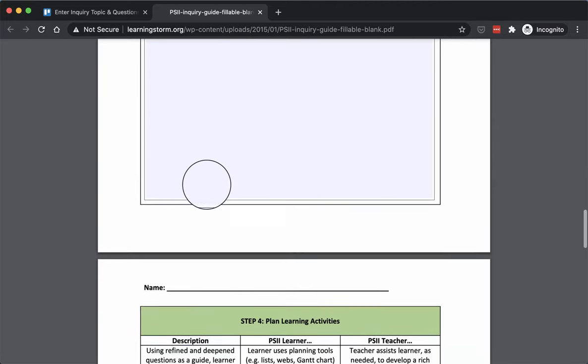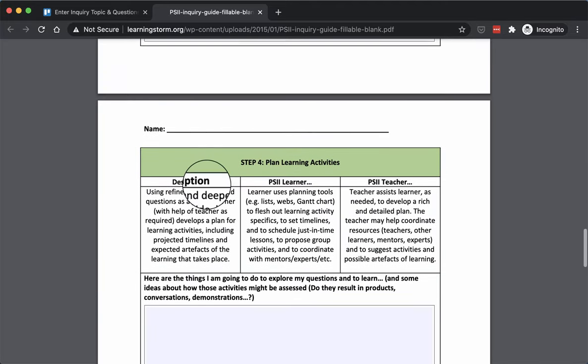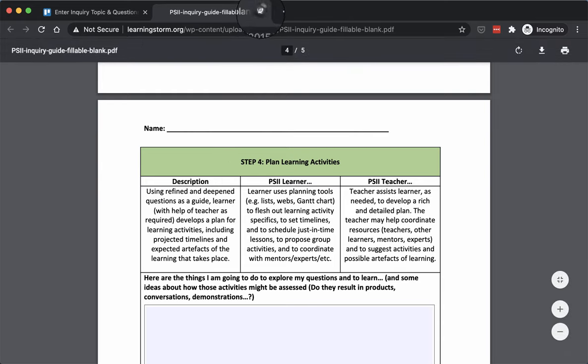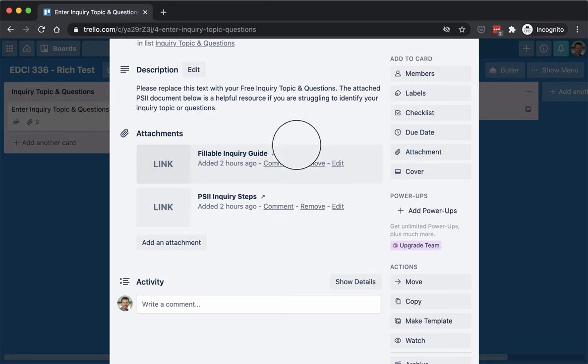Anyways, working through this handout can be really useful to help round out your inquiry and figure out exactly what shape your inquiry is going to take going forward.